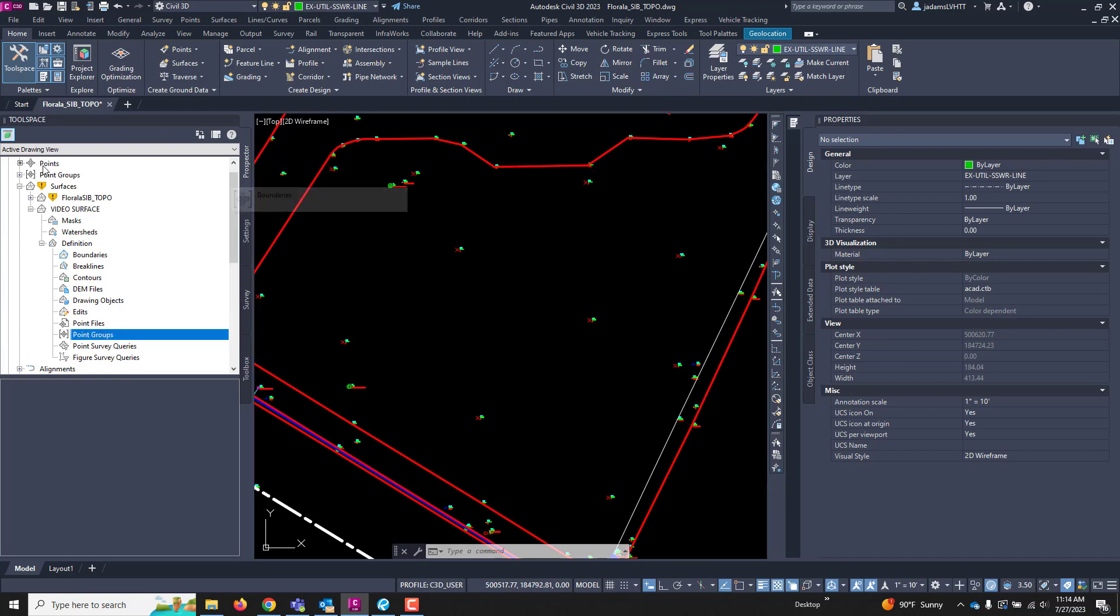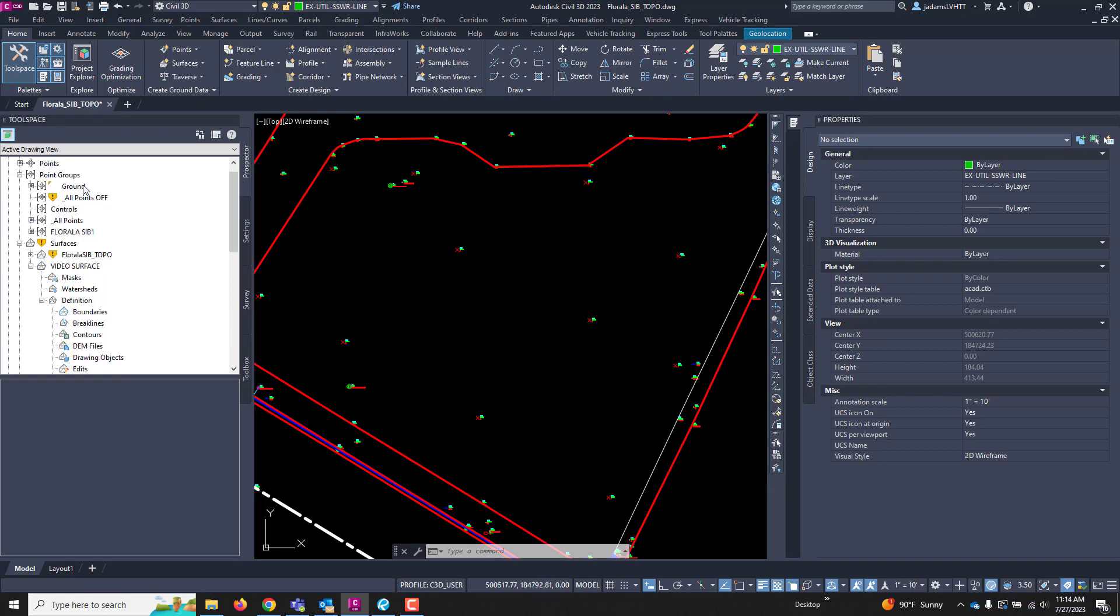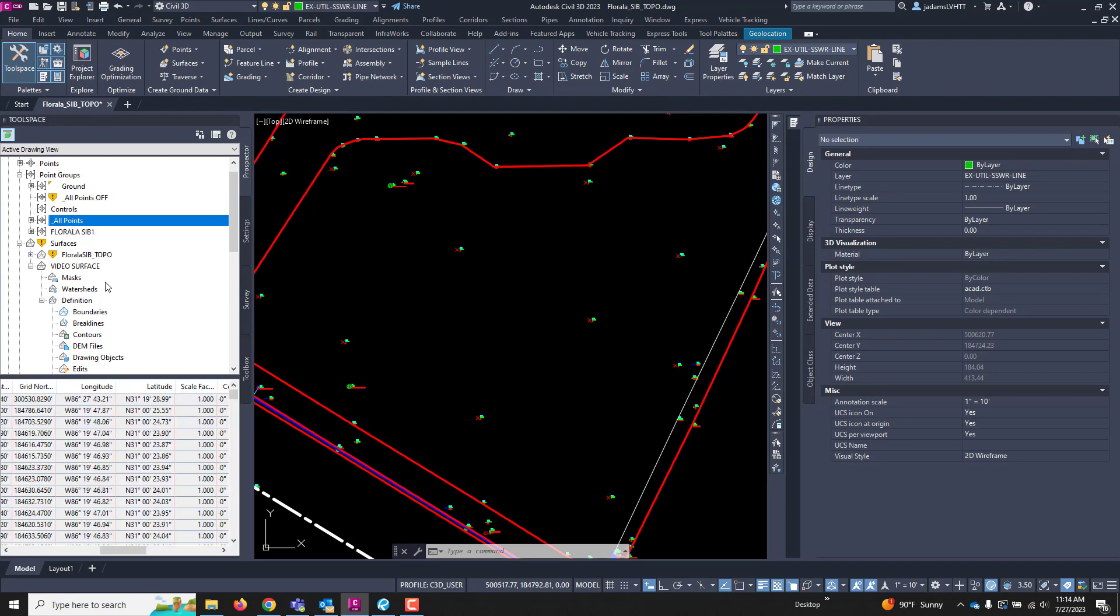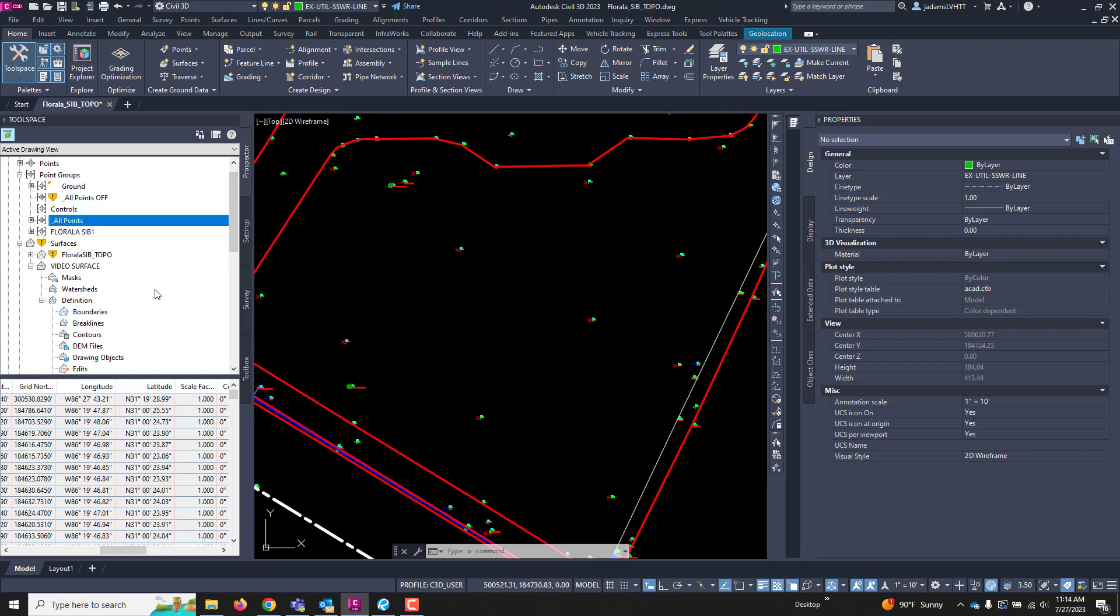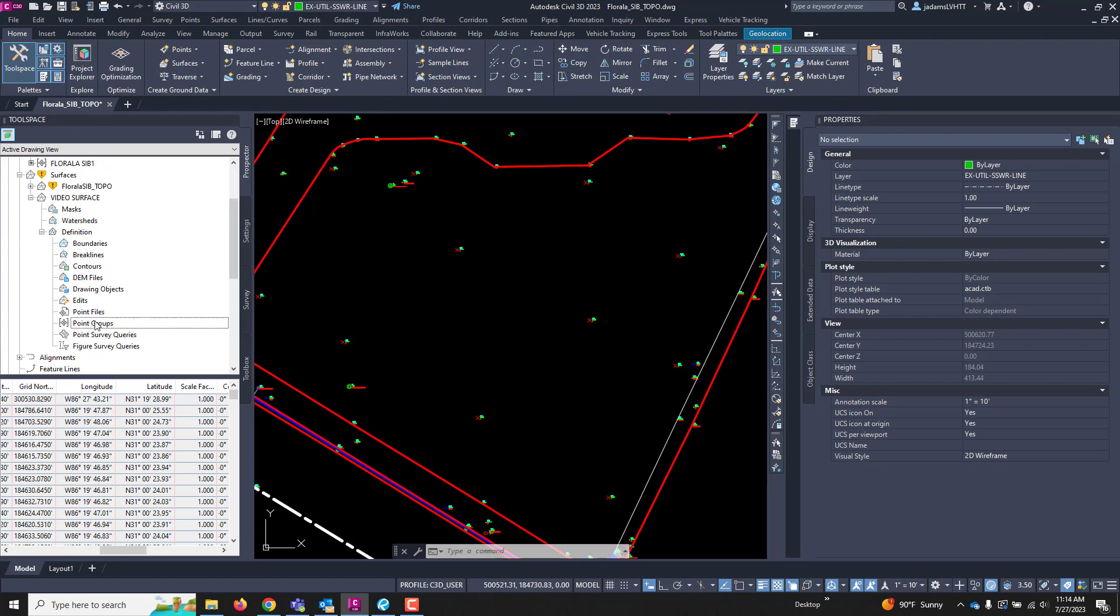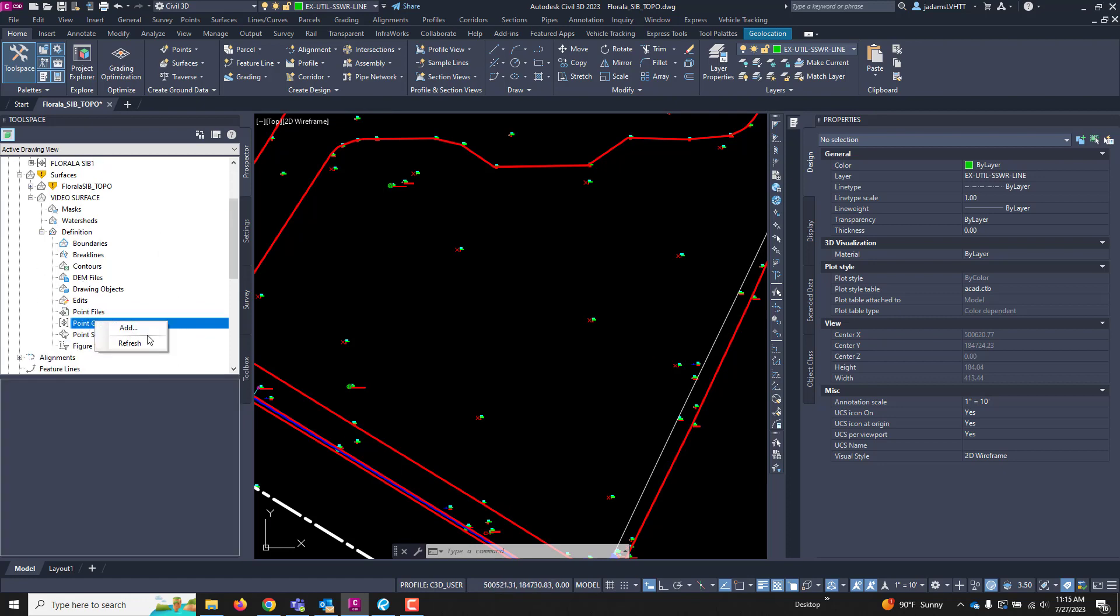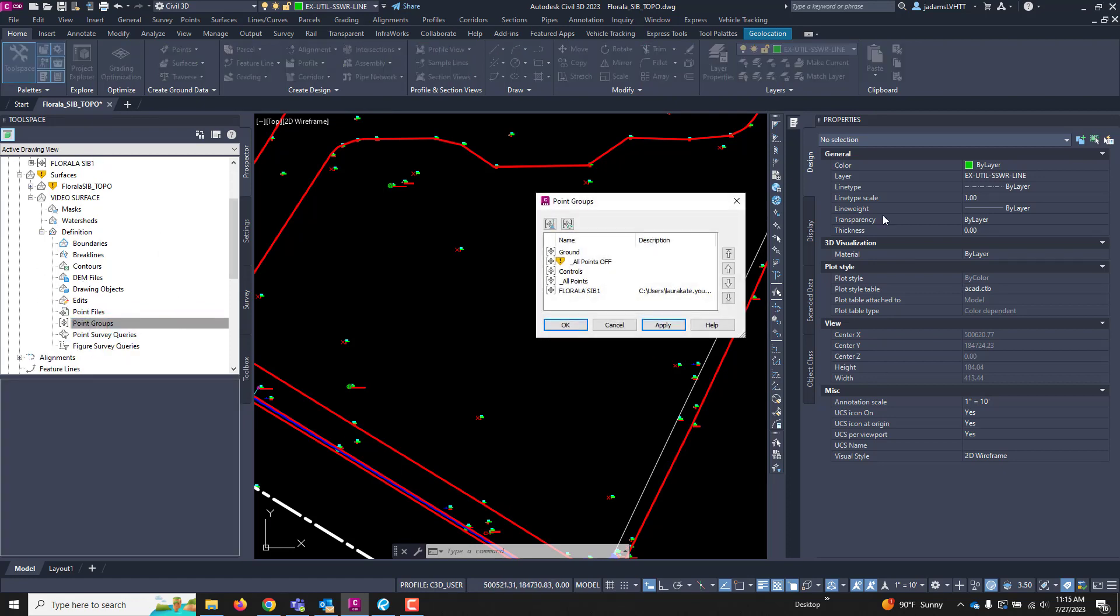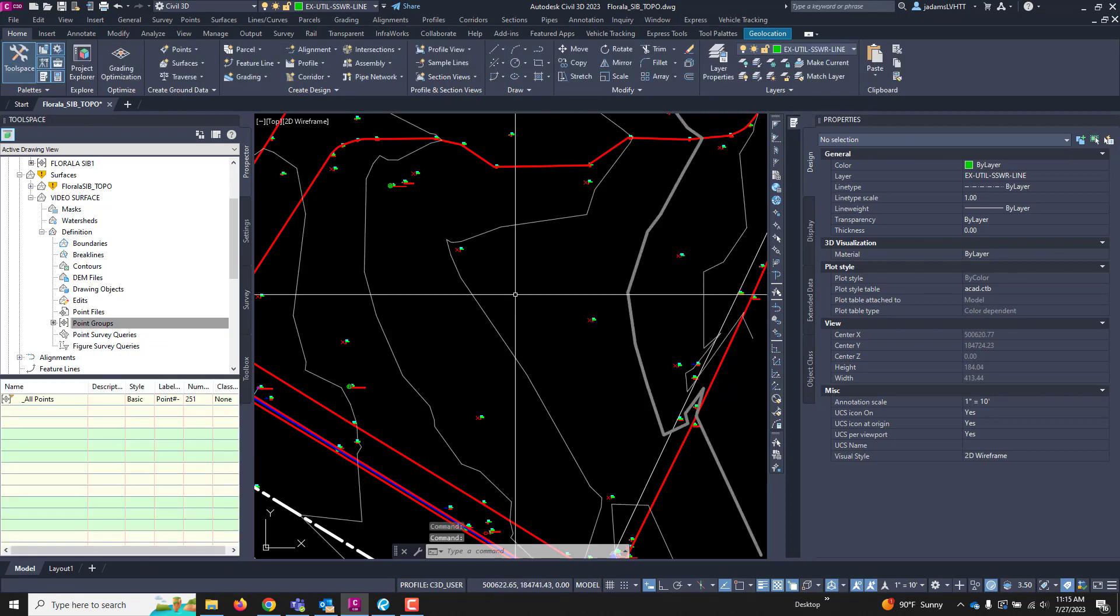In this drawing, we've also got our all points and all points off. We've got some others in here. Let's start with our all points, because every surface shot we got is good, right? So, let's come down to our point groups. I'm going to right-click on it and hit Add. I'm going to choose all points, and I'm going to hit OK and add it.